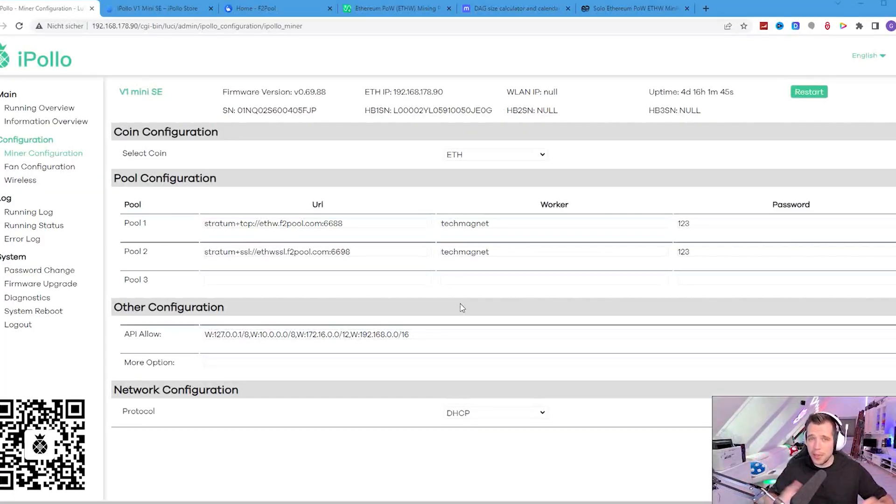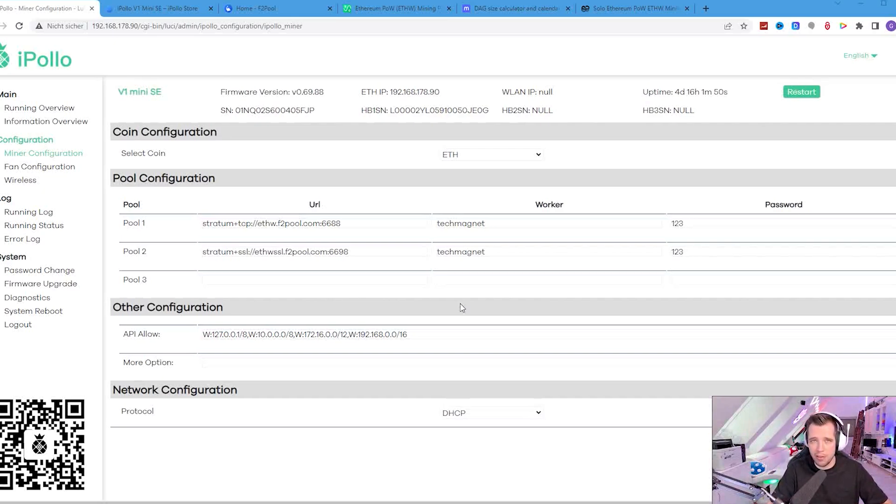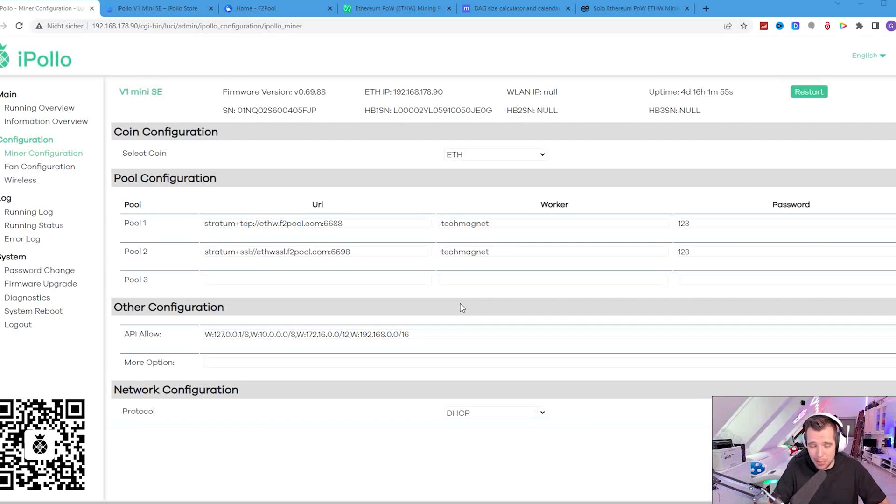Alright, so we're now here on the computer. I will guide you through the setup and show you how much I've mined. Between the intro and the actual screen recording is about 30 days.